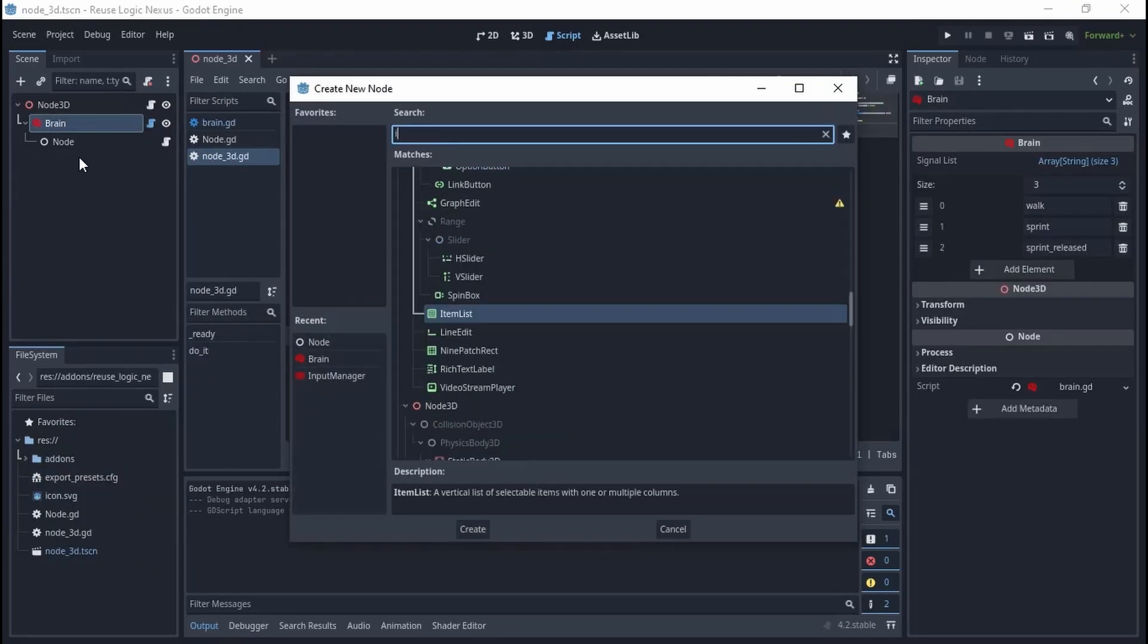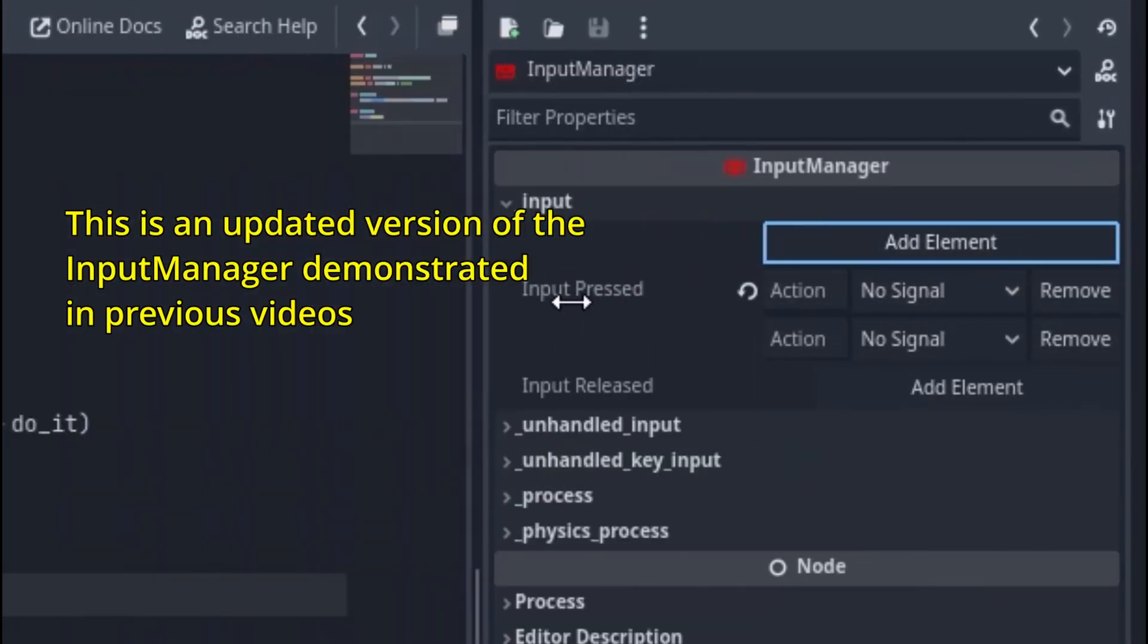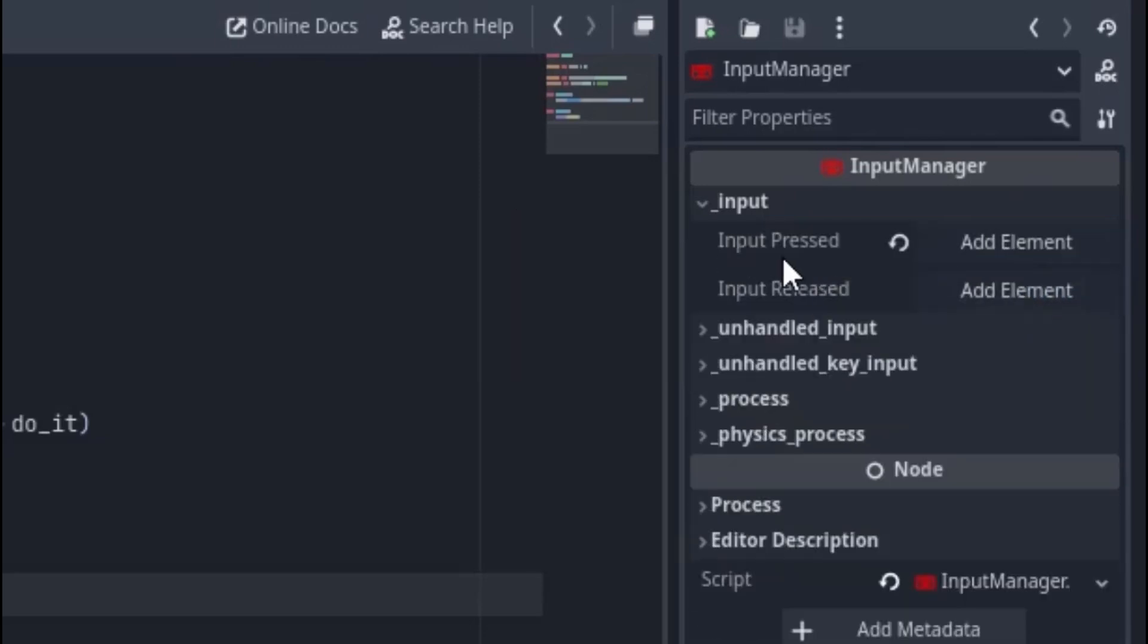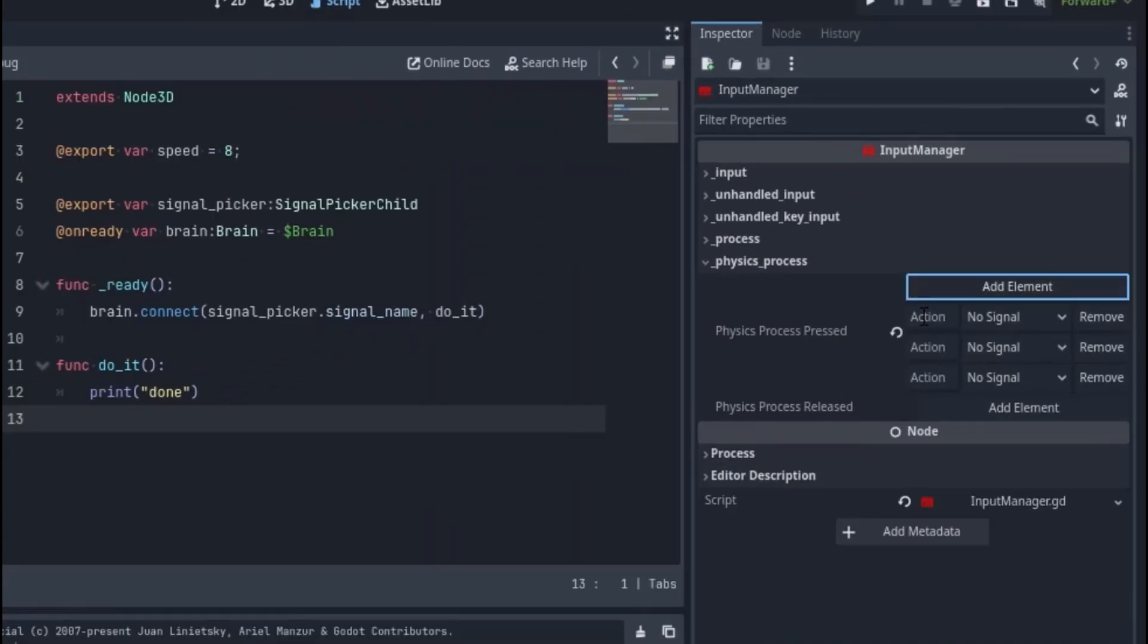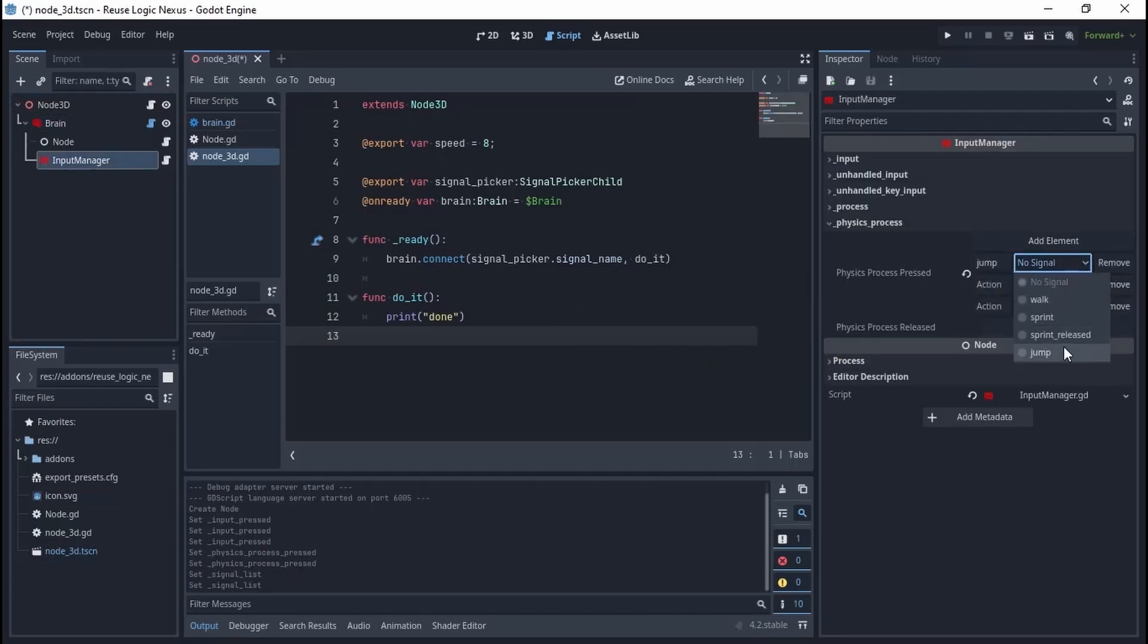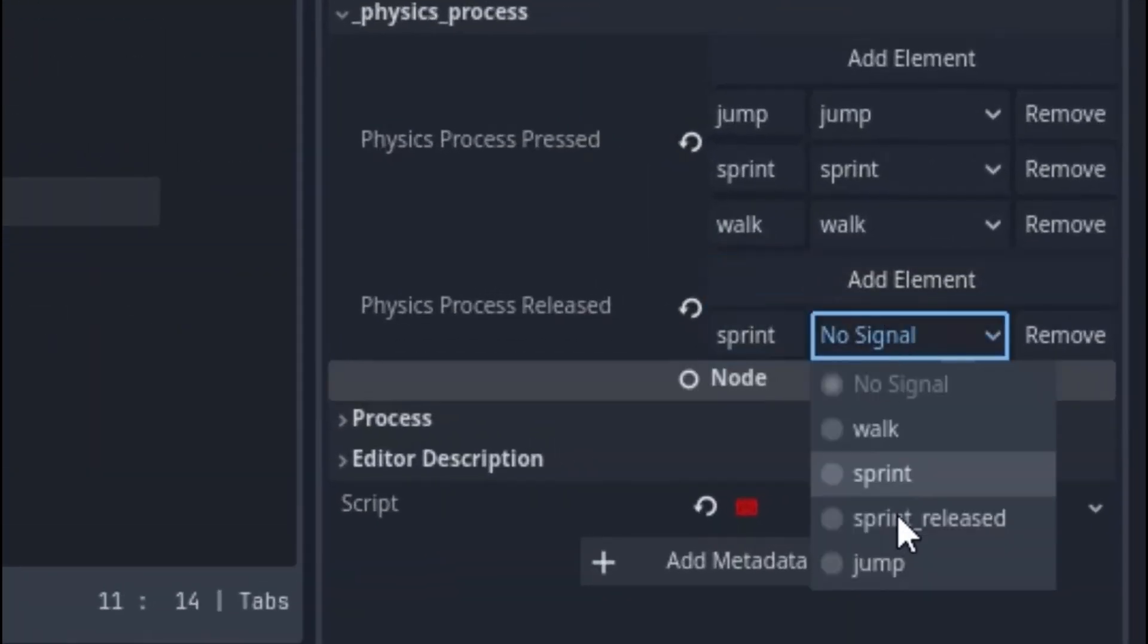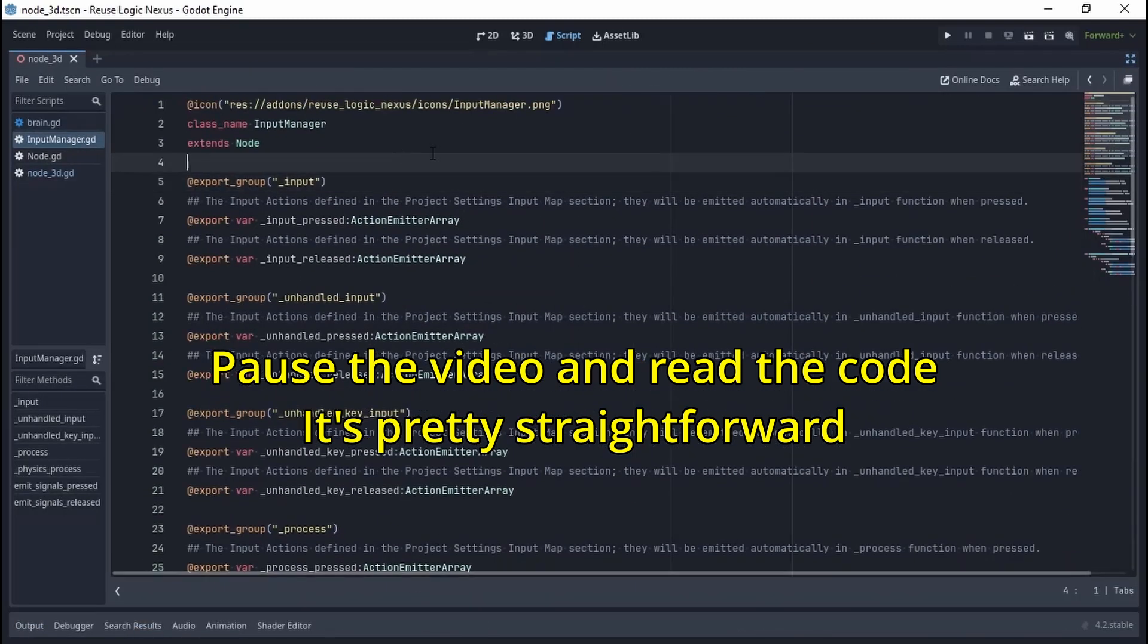It has two action emitter arrays for each function. If you want to check the action inside the physics process, you should enter the action emitters in the appropriate group. Let's add three action emitters to the physics process pressed group—these are gonna happen when the input is pressed. We want to stop sprinting when the sprint action is released, so let's add it to the physics process release group, but this time we emit the sprint release signal instead. Pause the video and read the code if you want to see how the Input Manager is implemented.